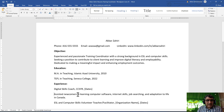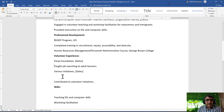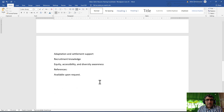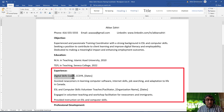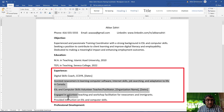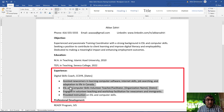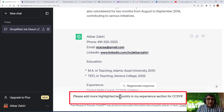I can tell ChatGPT to make it more appropriate. This is a first rough draft that you have taken and you can change it. For example, in the experience section at Digital Skill Coach, I should add the date, so I check my documents and write it in. When checking the highlighted points, I can ask ChatGPT: 'Please add more highlighted key points in my experience section for CCSVR,' then run it.